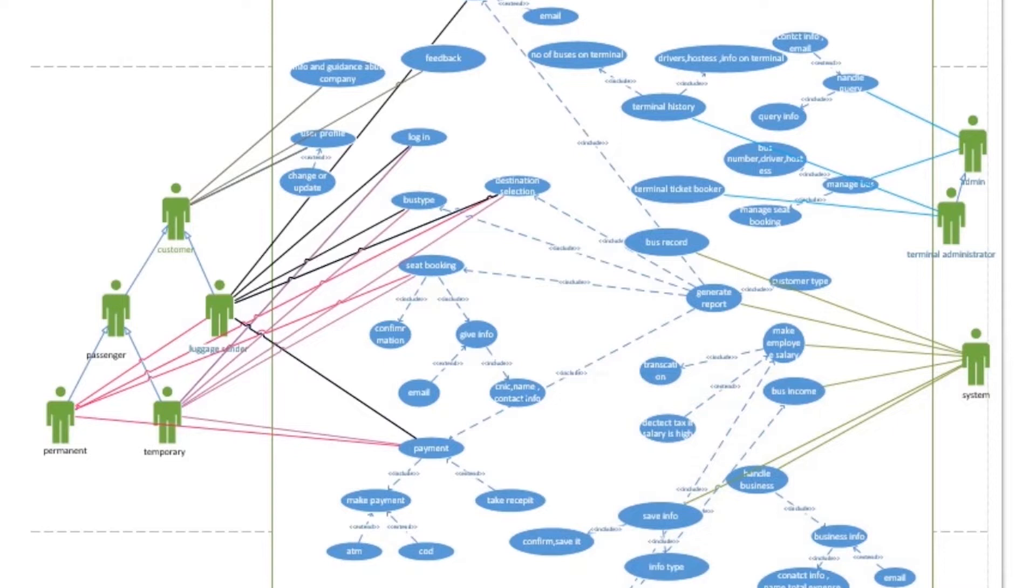The first one is customer. There are two types of customer: passenger and luggage sender. First of all, the customer will login and complete its profile and provide all the information required and book the seat.